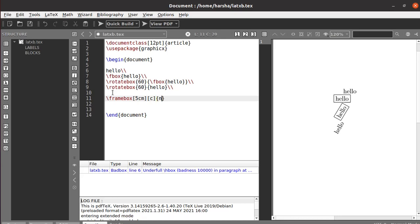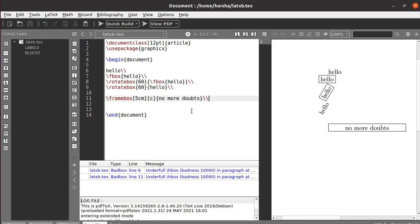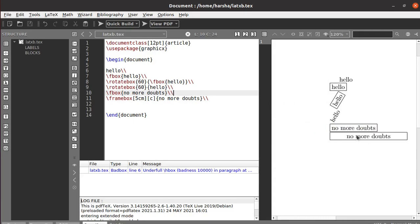And the text: 'no more doubts'. Let's print this. We got the text 'no more doubts' in a box which is five centimeters in length and center aligned. Note that if you use \fbox, there will only be a box tightly around the text itself. As you can see, with \fbox the box fits only the text, whereas with \framebox there is a specific length and the text is centered.